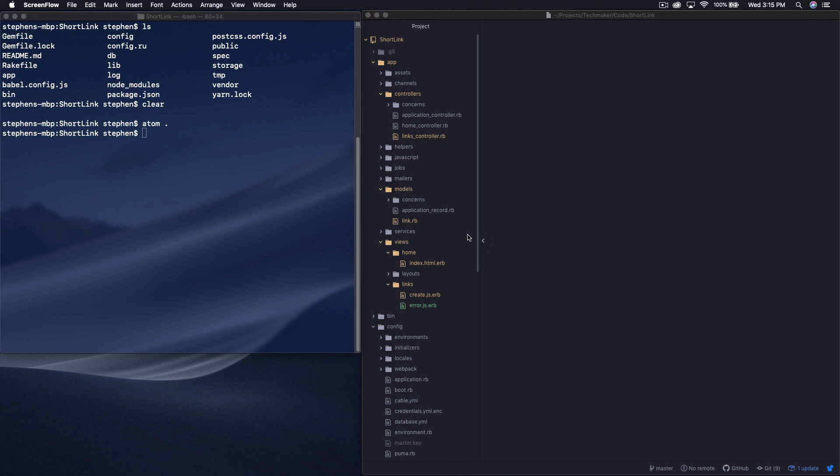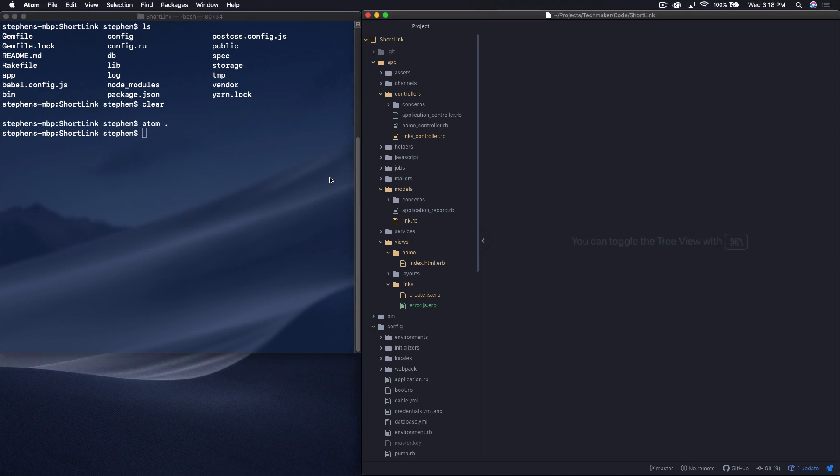Hey, this is Steven from TechMaker.TV. This is building a link shortener with Ruby on Rails 6, part 9. In this video, I just want to quickly start setting up some styles because I want this to look a little bit more like a real app as we go forward.